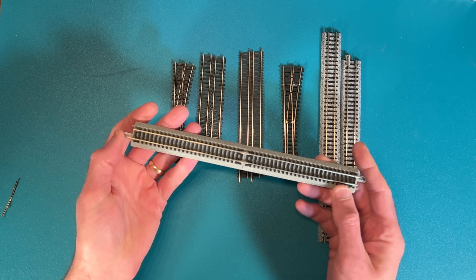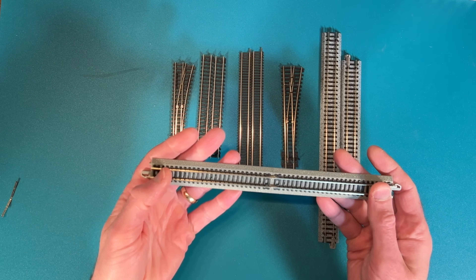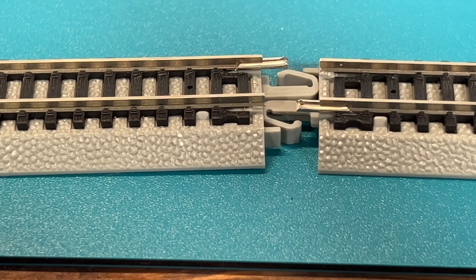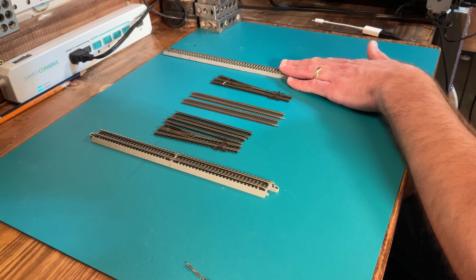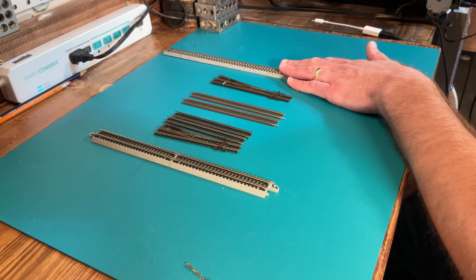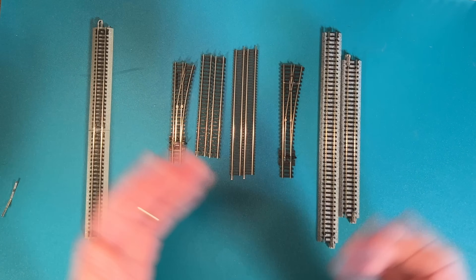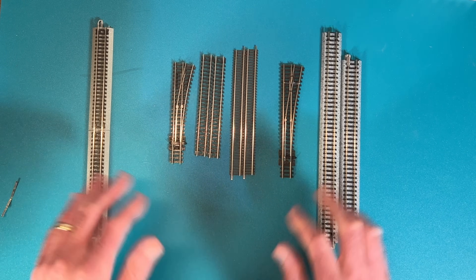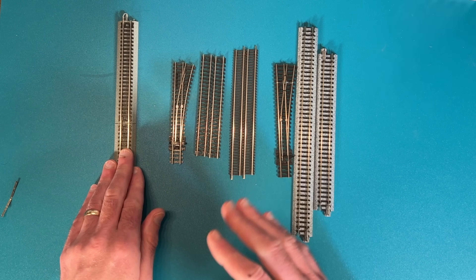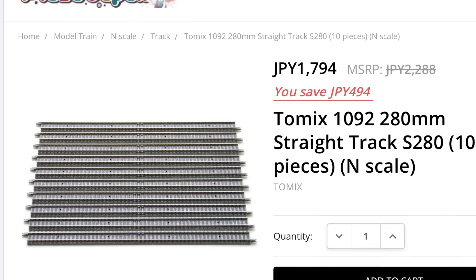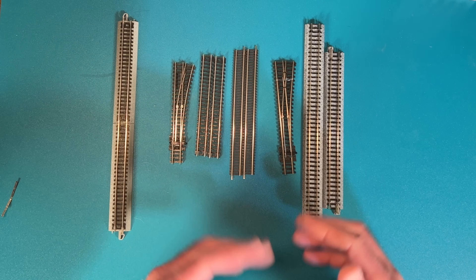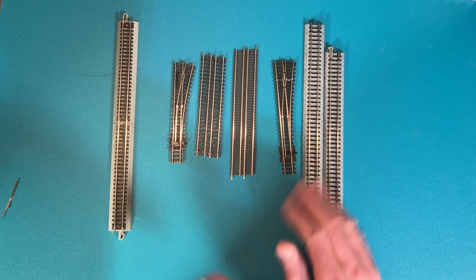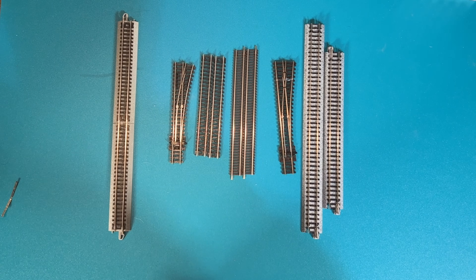Lastly is the Bachmann Easy Track. I have a hard time ever recommending this — it has some issues with not being as durable and it doesn't look as realistic as other options. So if you want the roadbed, get the Kato track; if you don't care about the roadbed, get the Peco track. There is another type of track with roadbed called Tomix track that looks similar to the Unitrack, but the roadbed is just not quite as high or wide. They have a similar lineup in terms of pieces and it works pretty much the same way as Unitrack, but it is not as easily available here in the US — you can find it in other countries.